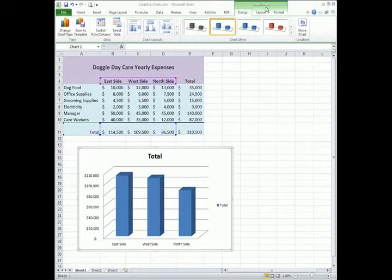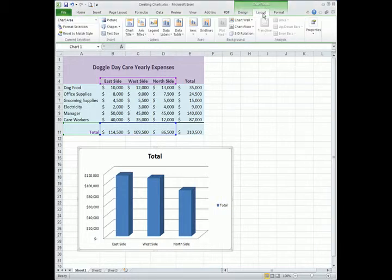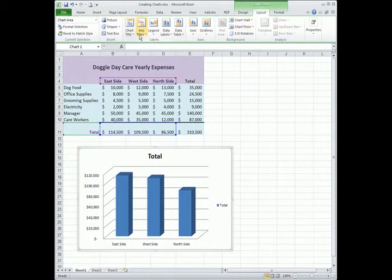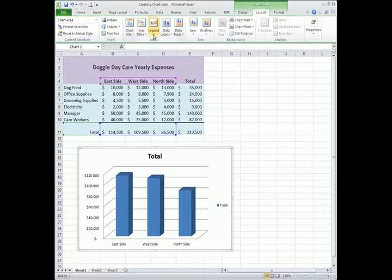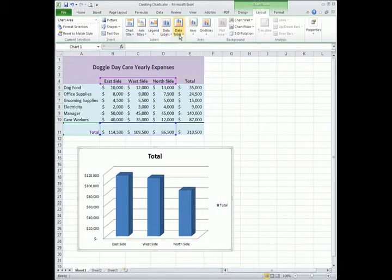Also under chart tools, there's a layout tab. In the layout tab, we can modify our chart title, axis titles, the legend. We can apply data labels and a data table, among other things.